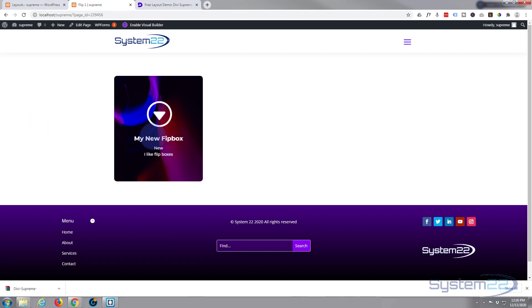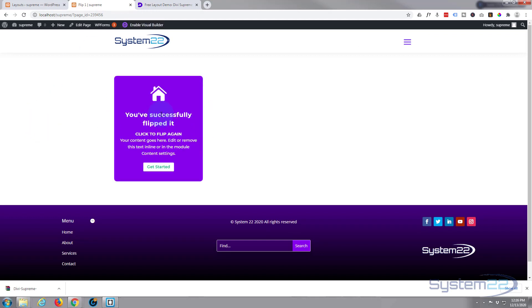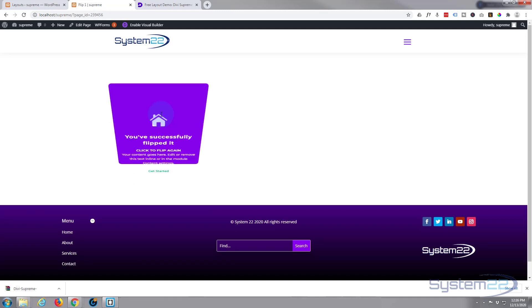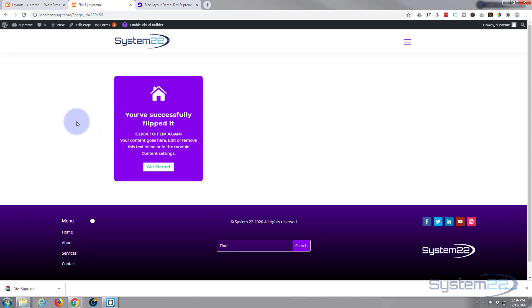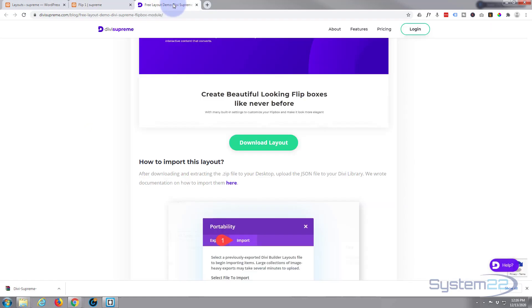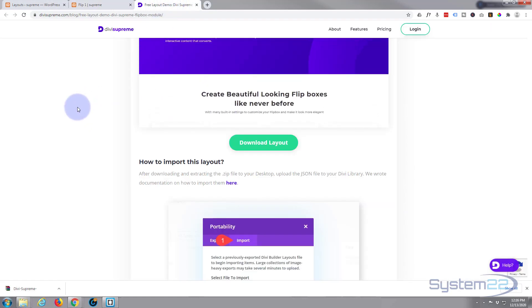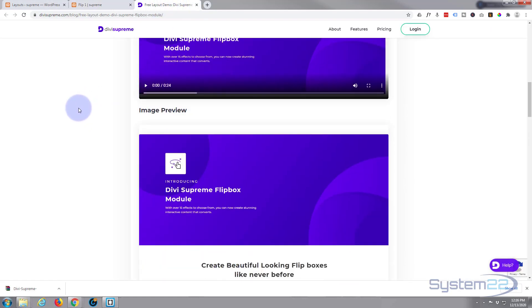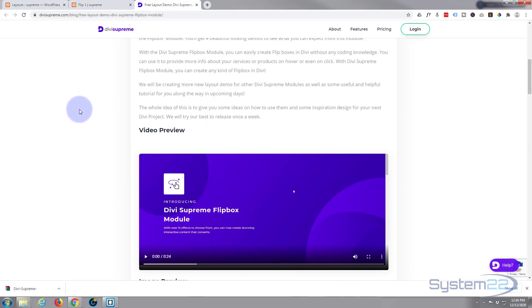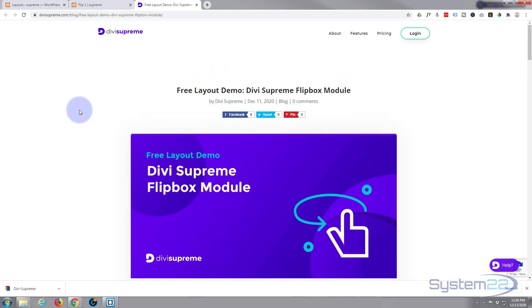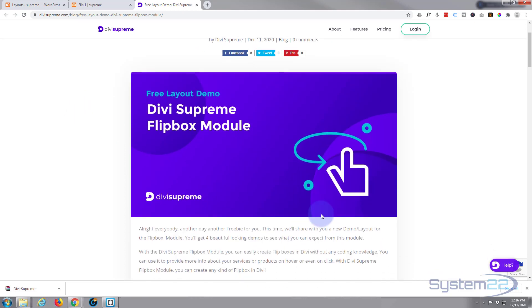So there you go guys, like I say, another nice free layout from Divi Supreme Modules. And don't forget you will need the Divi Supreme Pro installed and activated to be able to use this today.